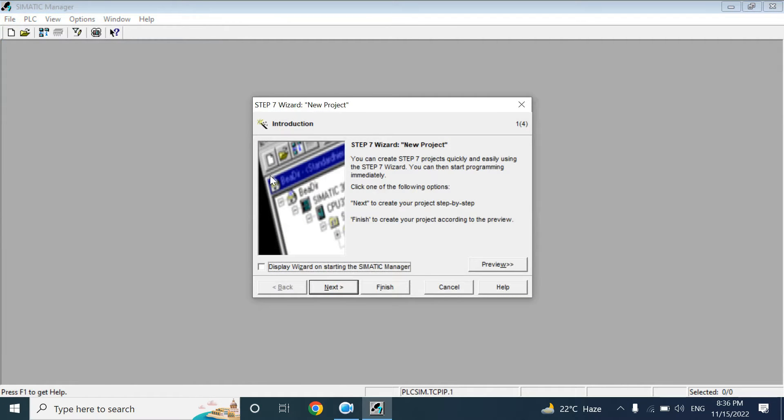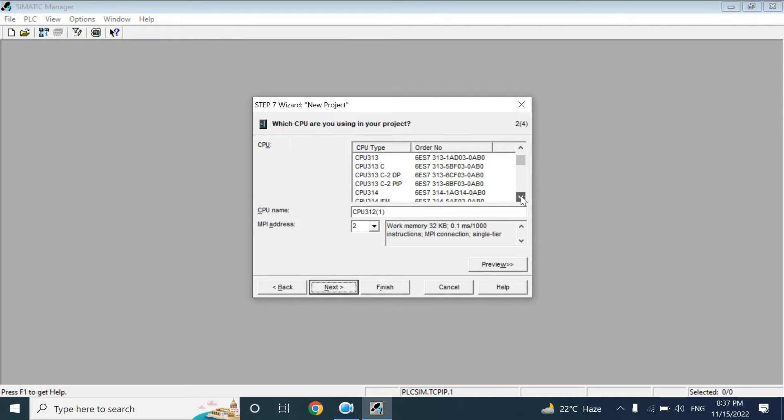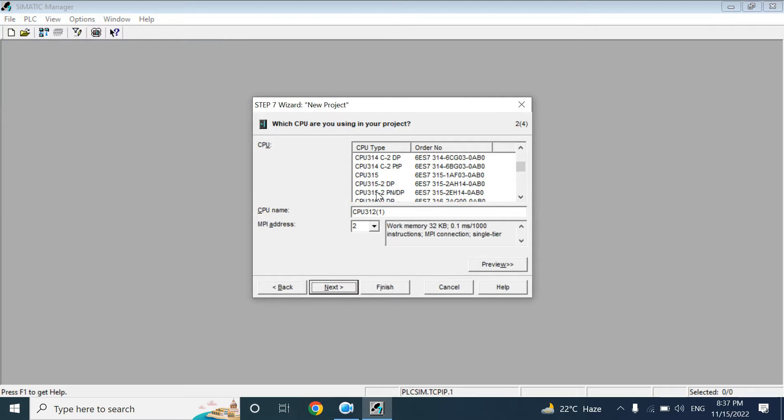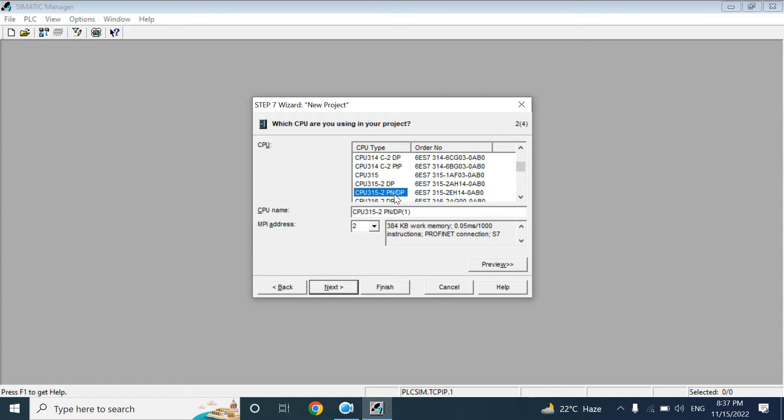I have clicked that New Project Wizard. Next, it will ask to select a CPU. It depends on you which type of CPU you want to take in your project. I will take CPU 315-2 PN/DP, which means this CPU has PROFINET and PROFIBUS, both communication protocols.